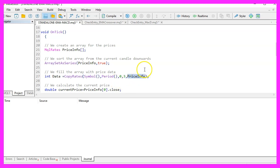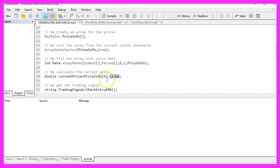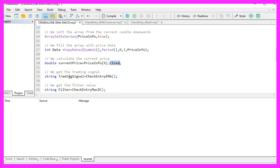To calculate the current price we declare a double variable that gets the price info value for candle zero. We use the close price, and since candle zero isn't finished yet, the close price represents the current price.